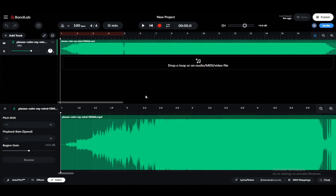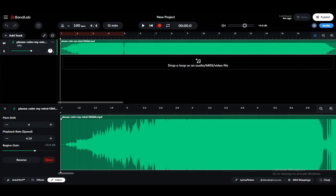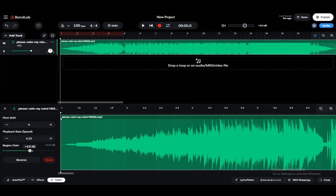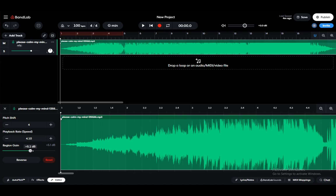As you can see, I have a royalty-free track which I've added to my project. I made some basic edits such as shifting the pitch up to 4, increasing the playback speed to 4.1 to make it faster, and editing the region gain to make it louder. I'll make it a bit more quiet, and that's pretty much all the changes I've made.